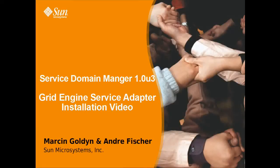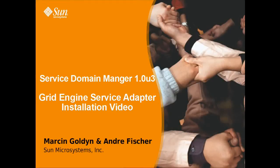Hi, this is Marcin and Andrzej again. In this video we'll show you how to manage a grid engine service with the Service Domain Manager 1.0 Update 3.